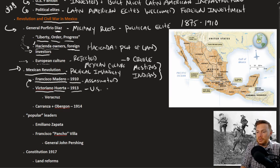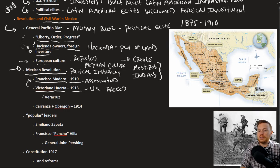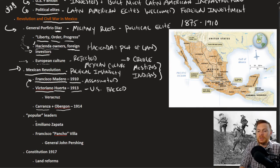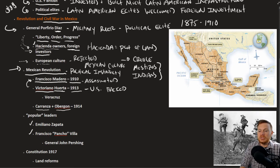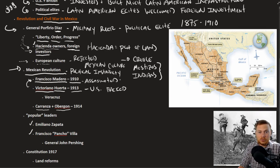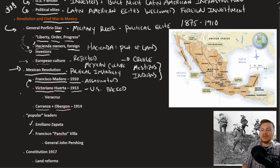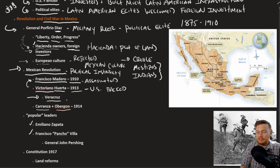Huerta was initially U.S.-backed and supported. When he came to power, that set off a series of revolts throughout Mexico, including opposition leaders like Carranza, Obregon, Emilio Zapata, and Francisco Pancho Villa, all leading revolts in various parts of Mexico, mostly in opposition to Huerta. The United States, fearing political instability and threats to U.S. interests, invaded the port city of Veracruz.